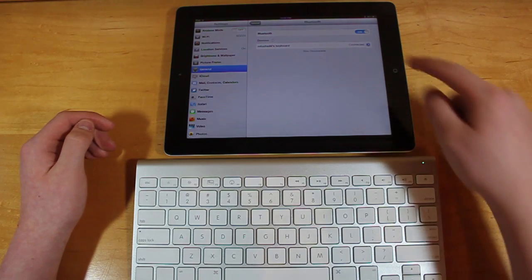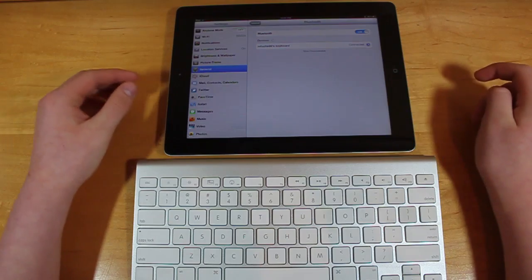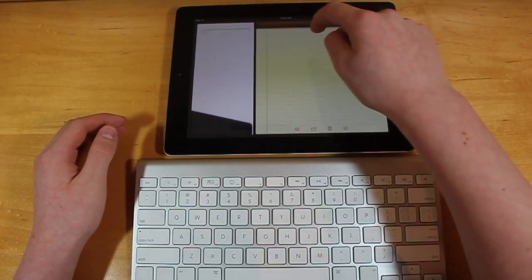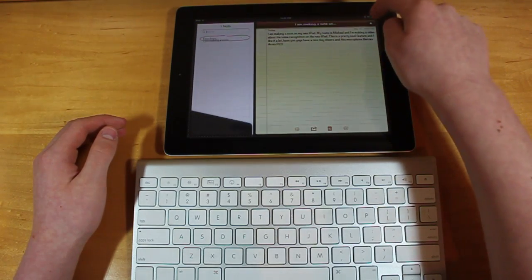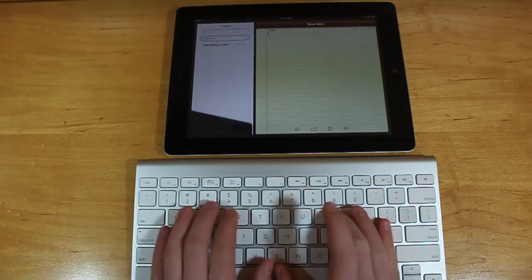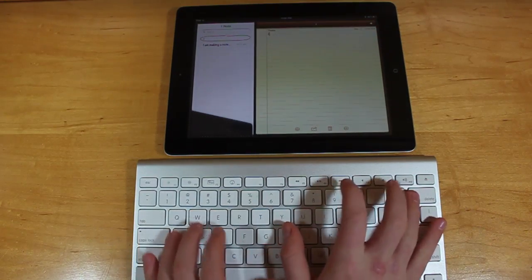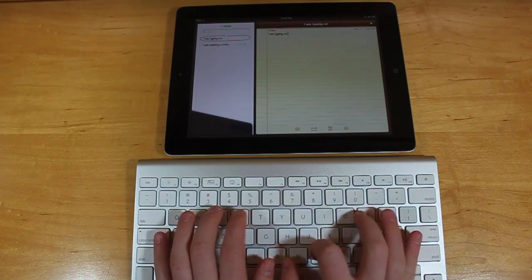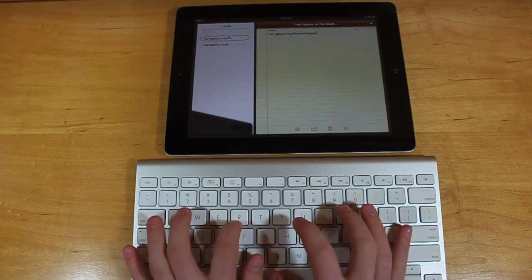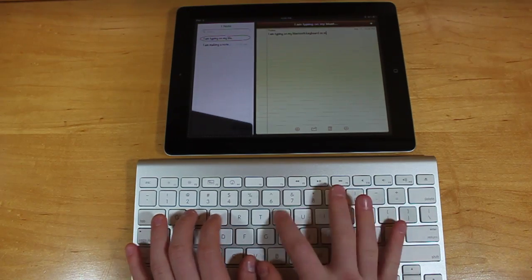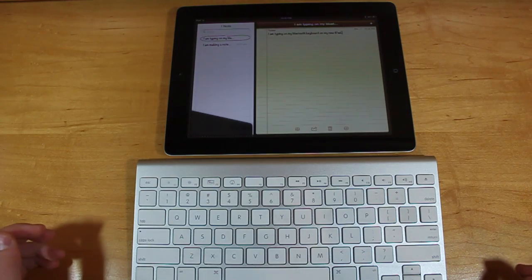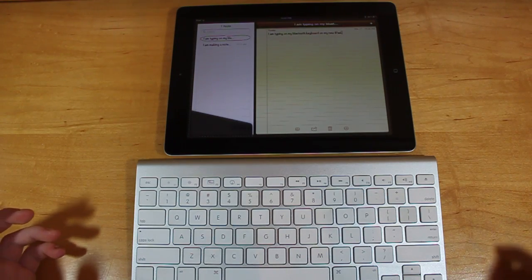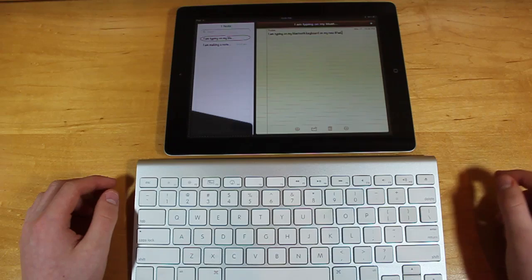You can see there that it's connected. So now what we can do is go back to the home page. Let's open up Notes. Let's make a new note here. And we can see, I am typing on my Bluetooth keyboard on my new iPad. And you can see it's a lot easier to type on this, a lot faster and more efficient. It works really well. You can, again, do this with any Bluetooth keyboard.